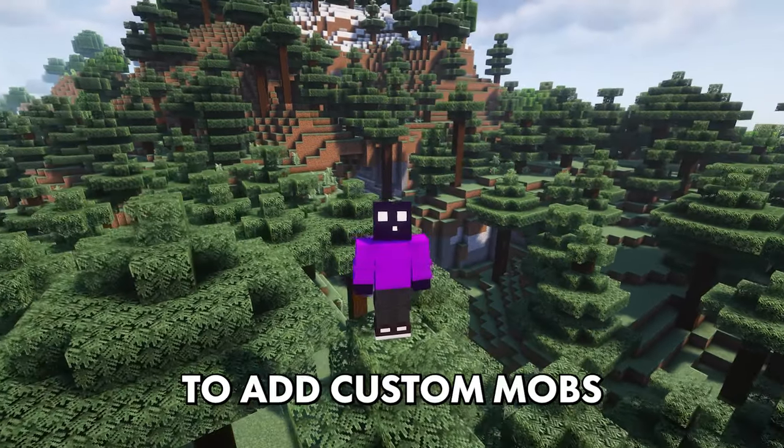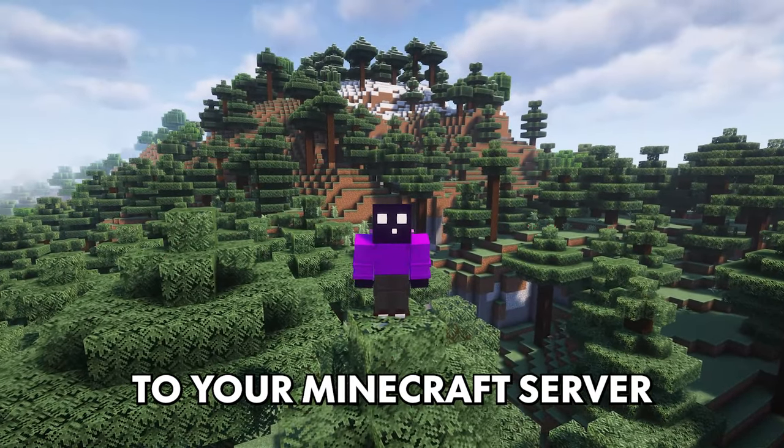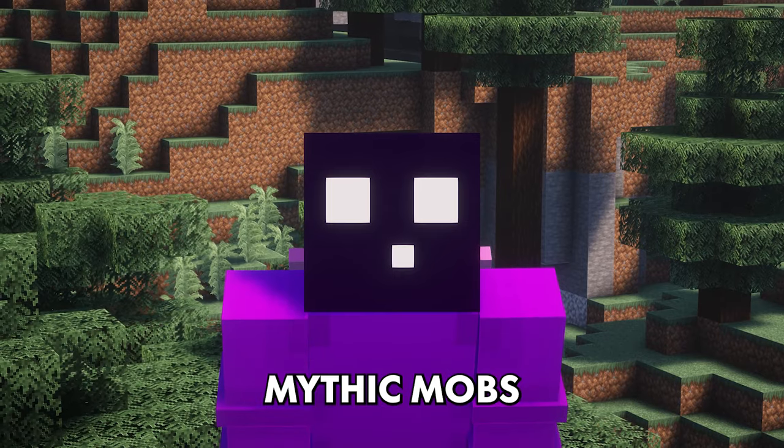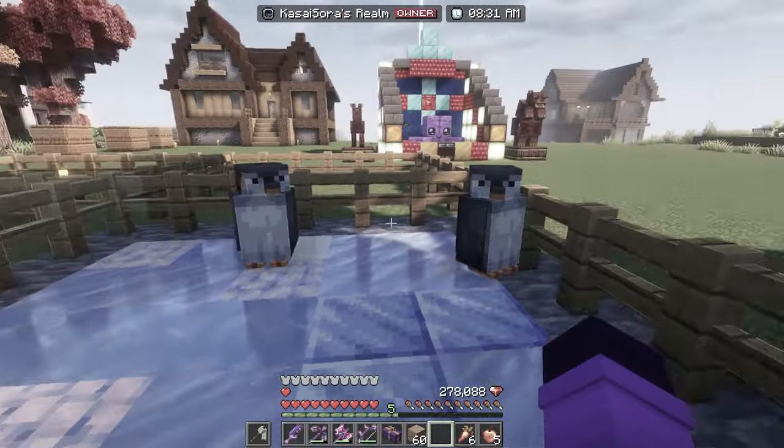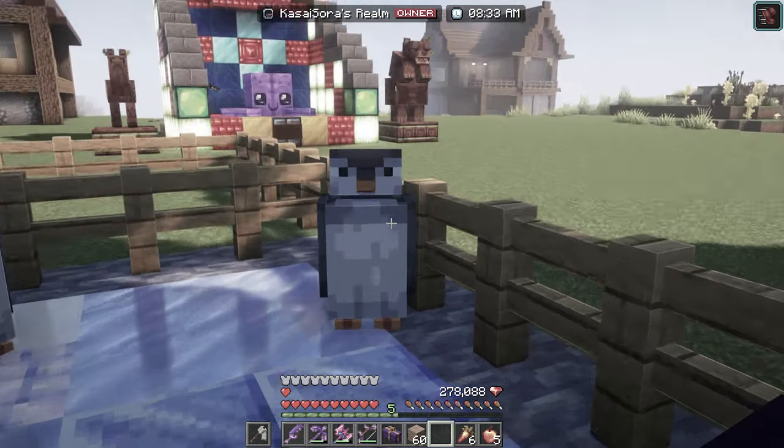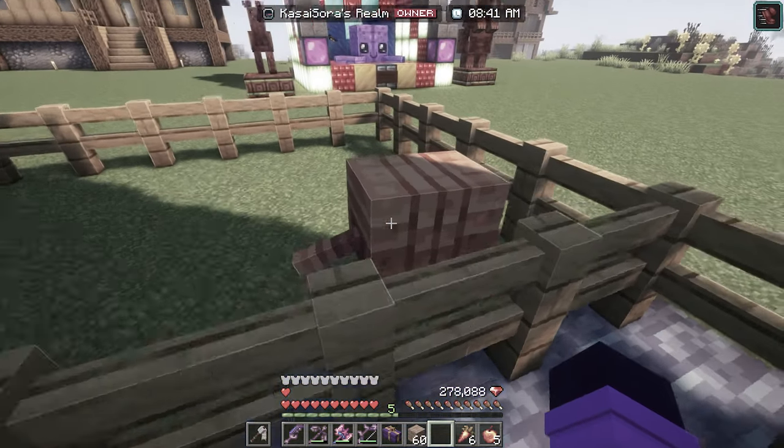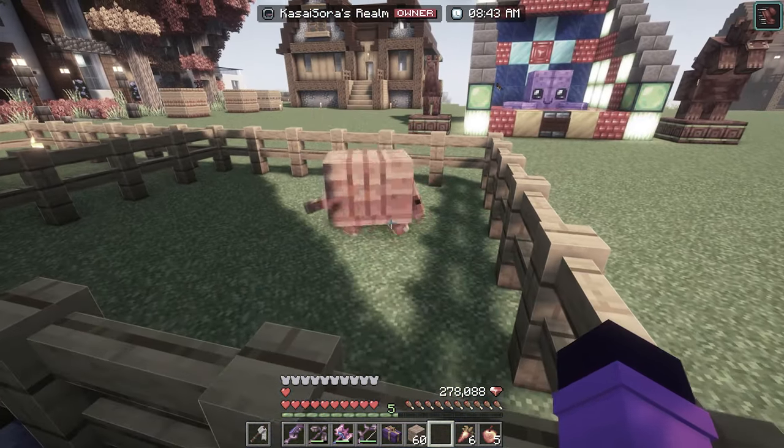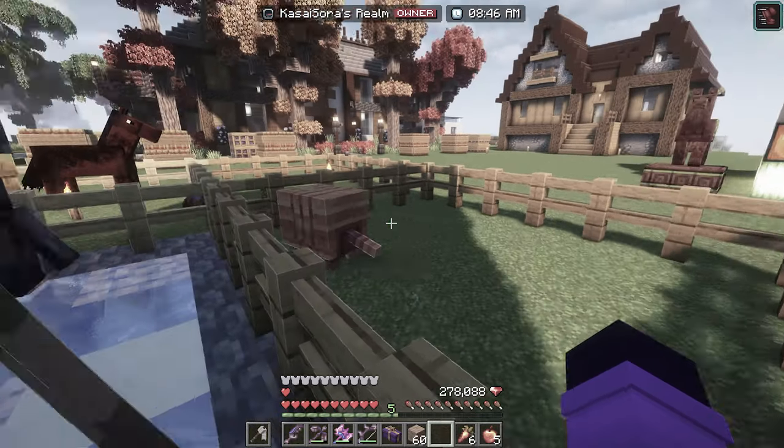If you've ever tried to add custom mobs to your Minecraft server, you've probably heard about Mythic Mobs. It is one of the best core plugins out there to add custom mobs to your Minecraft server, just like how Item Setter is one of the best core plugins for custom items, weapons and blocks.